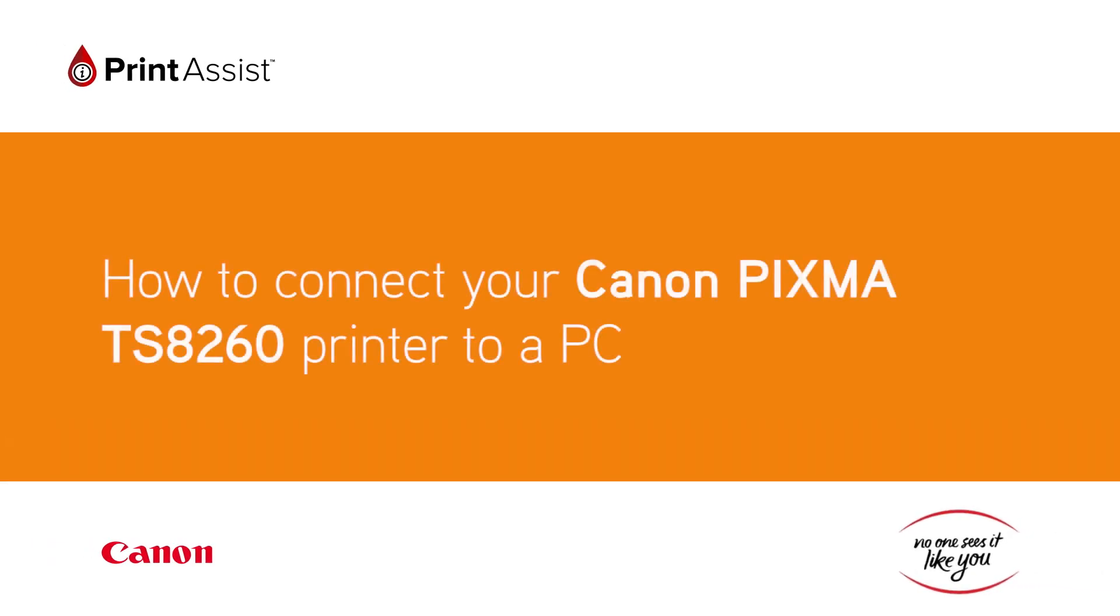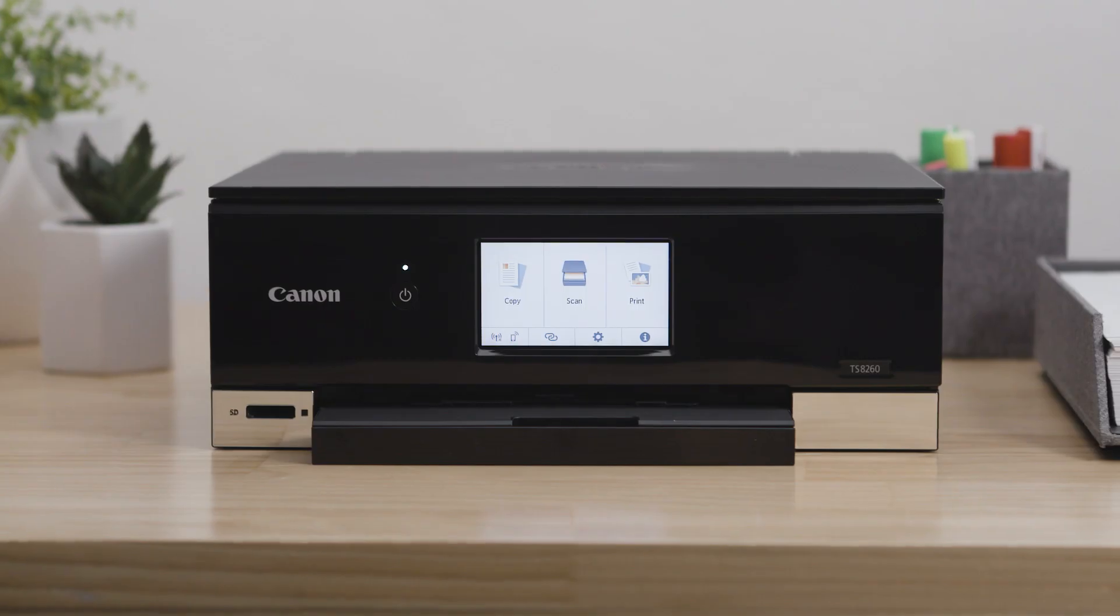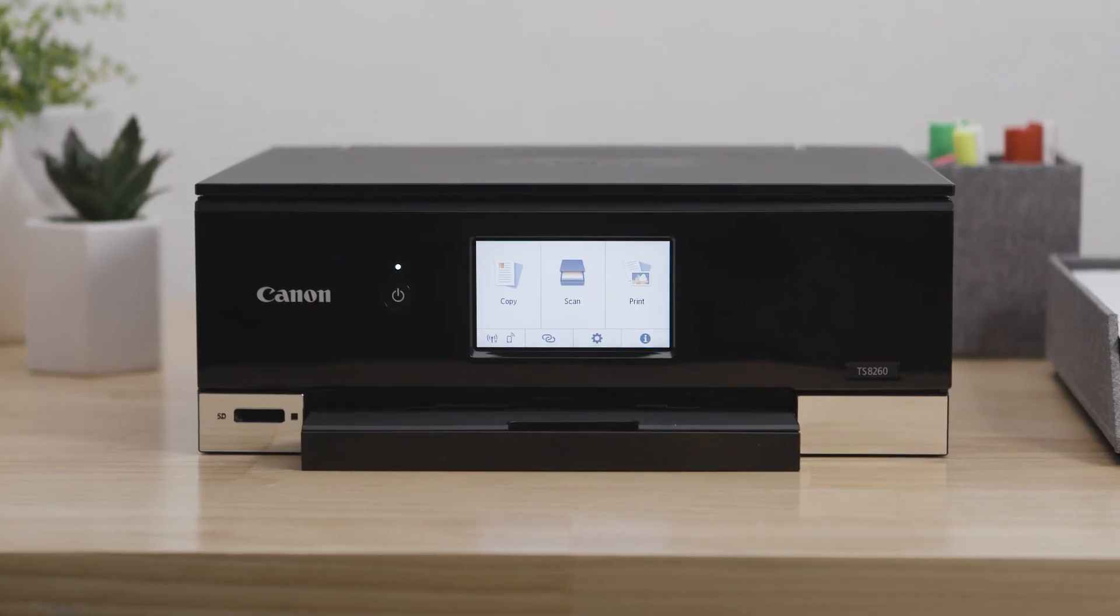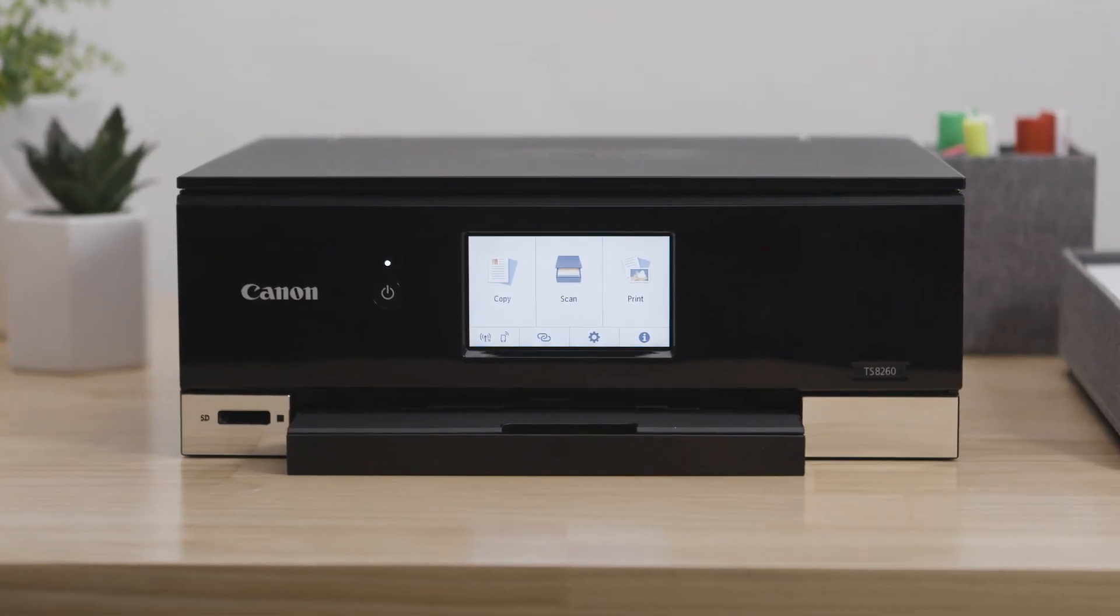In this video, we'll show you how to connect your PIXMA TS-8260 to your PC computer using your existing Wi-Fi.